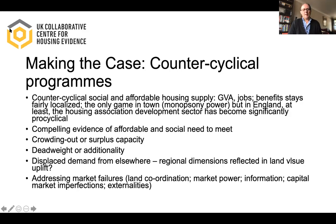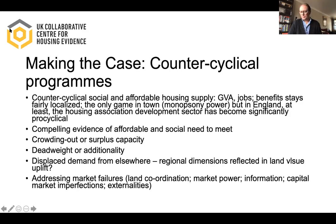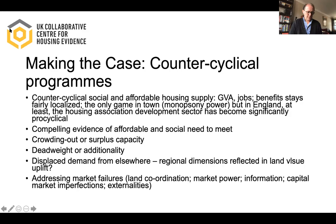Another area of concern is deadweight versus additionality — how much of the new housing might have come about anyway, and what other solutions might people have opted for? The recent work that Savills did on additionality and affordable supply puts a lot of that to bed. It essentially says that under certain conditions the additionality of social and affordable investment would rise from 50% towards 100%. One consequence of the COVID crisis and the shutting down of the economy is that those conditions Savills laid out have been largely met.